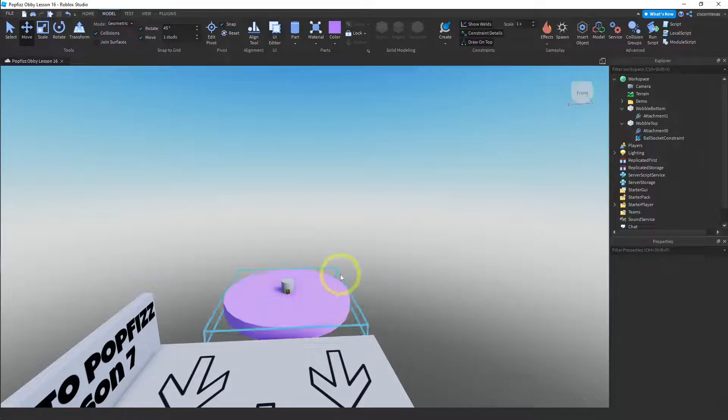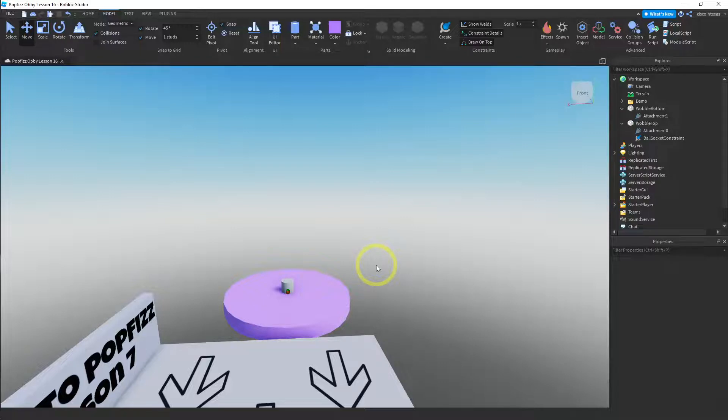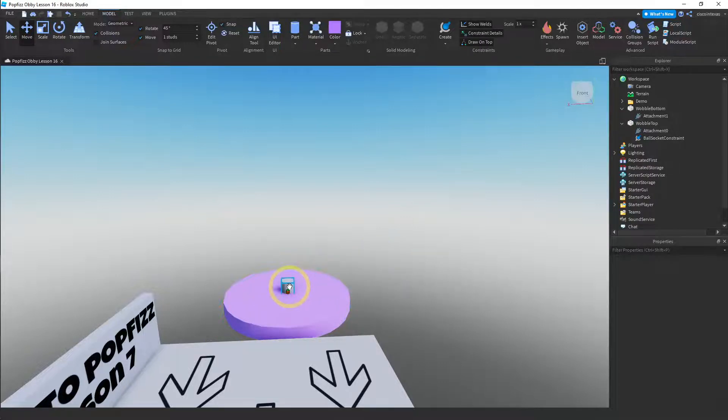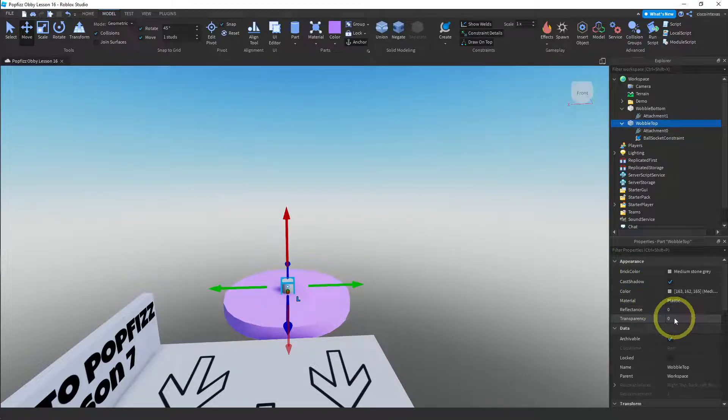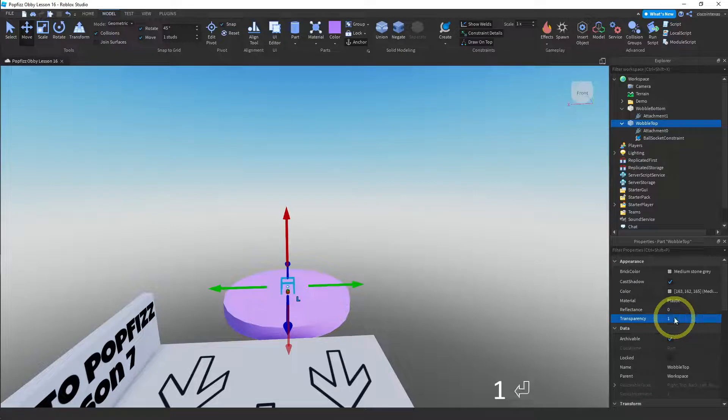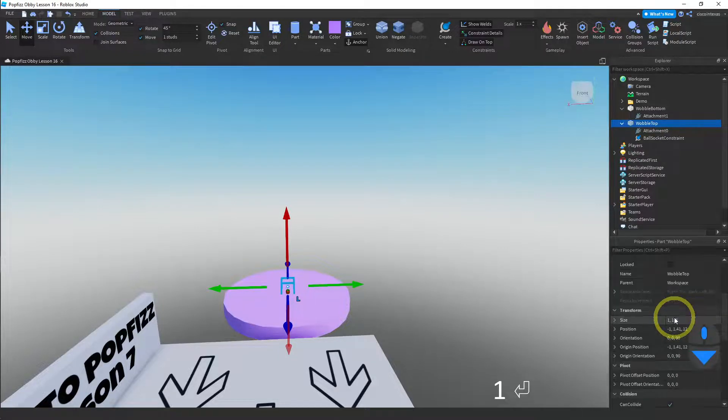There it goes. And it's okay if you have to kind of try different, try the X, Y, and Z until you get it right. It doesn't matter. So now we've made this a nice size and it's connected. The only thing left is to make this wobble top transparent and to turn can collide off. So I'm gonna make transparency 1 for that wobble top and I'm gonna go down here and turn can collide off so you can't step on it, you'll just pass right through it.